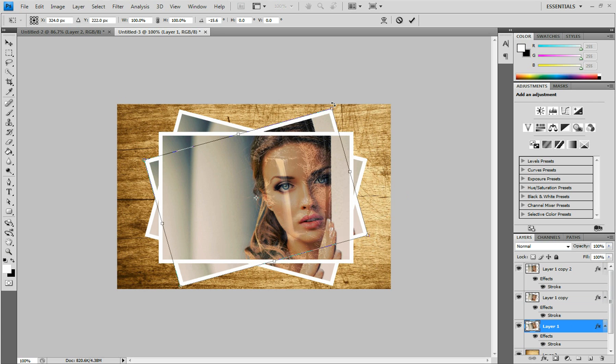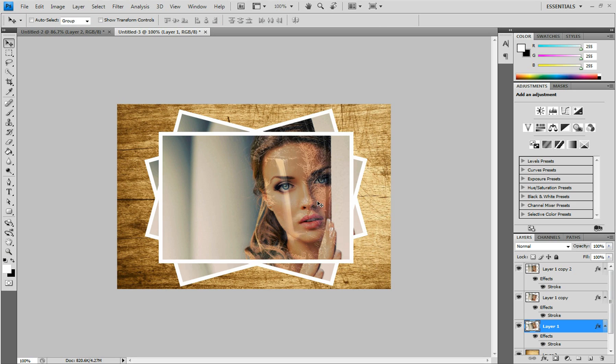I'm just going to do a simple twist, and then Enter. And that looks pretty good, but I want to add a drop shadow so it looks like they're actually stacked on top of each other.